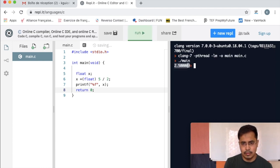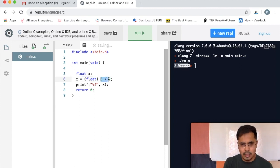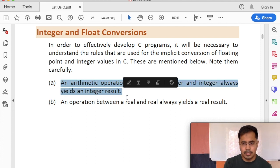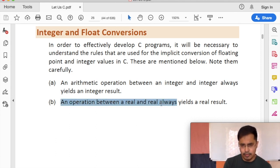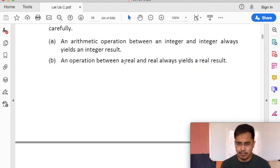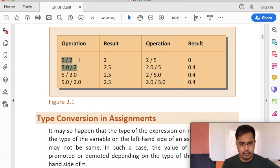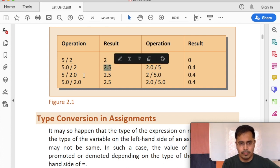If you don't want implicit integer division, you can use explicit type conversion — you tell the C compiler to convert the result into float. Now the value becomes 2.5. The rule is: an arithmetic operation between integer and integer always gives an integer result. Any operation between floats — called 'real' values — gives a real result. And an operation between an integer and a real always yields a real result, so 5.0 divided by 2 gives 2.5.